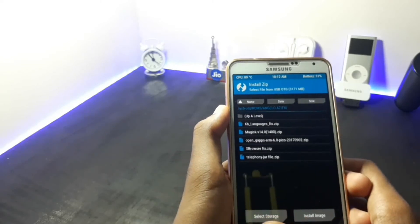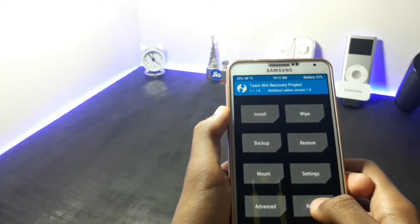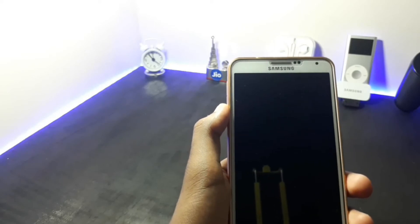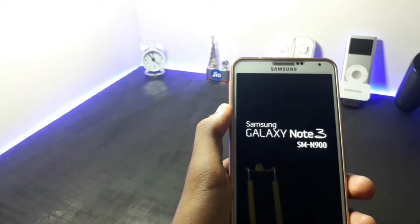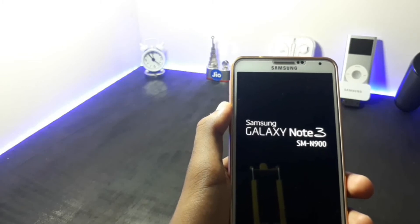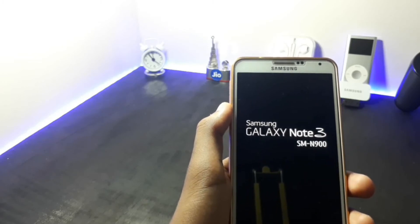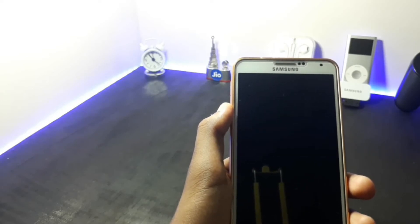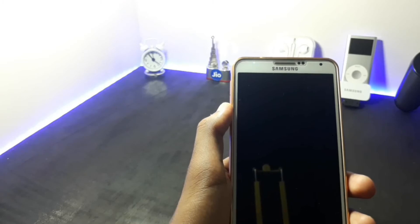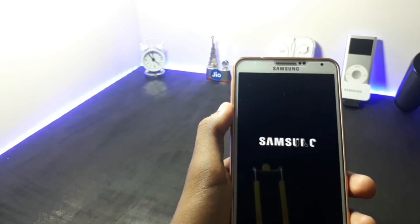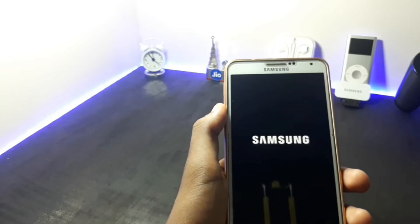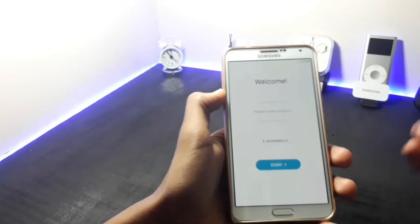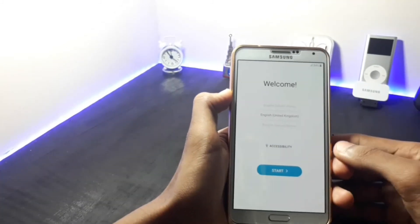After the GApps are installed, go back and reboot your system. The first boot may take up to 5 minutes. As you can see, my ROM has booted up and the welcome screen has been shown.